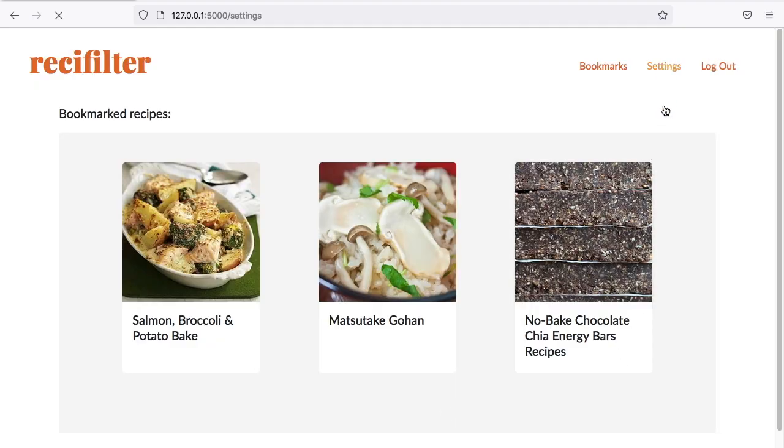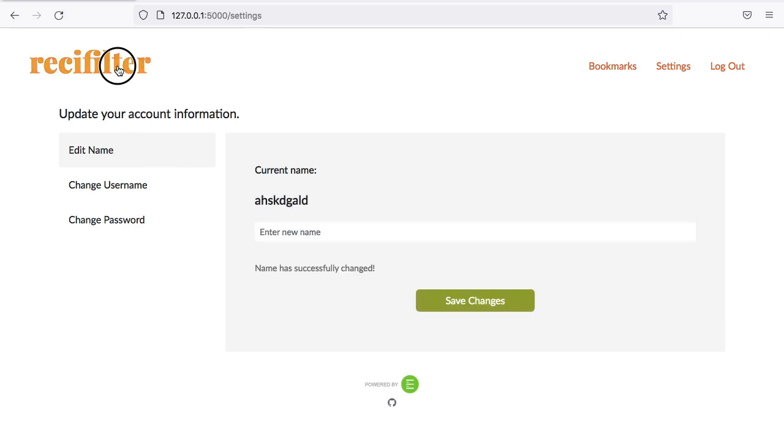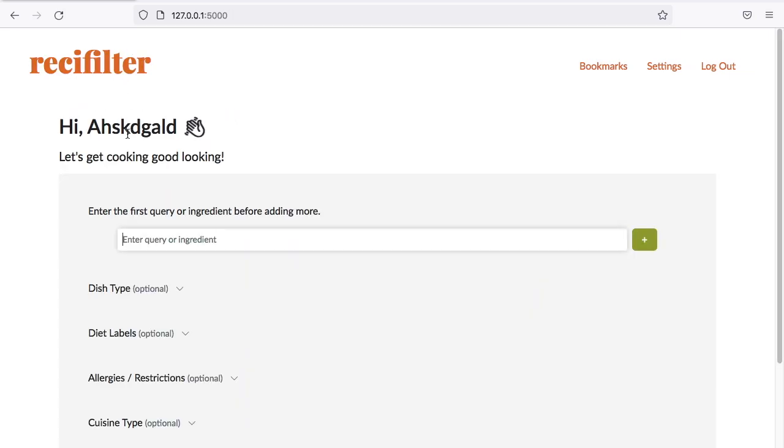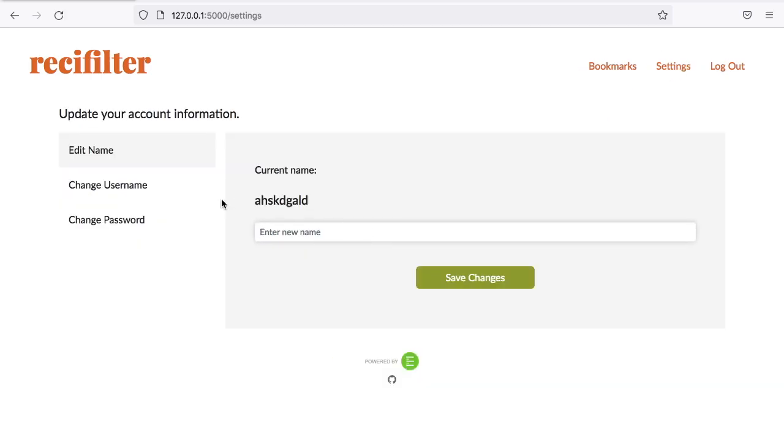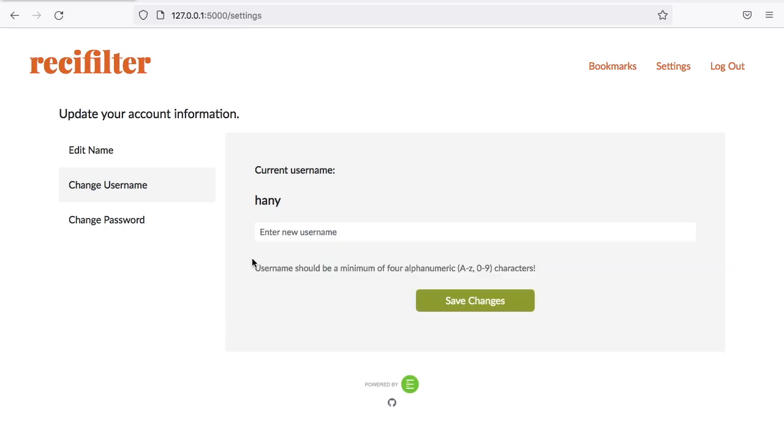Now, let's check out the settings page. Let's try to change my name to something else. Save it, and you can see the greetings here on the main page will change as well. Now, let's see if we can change my username to one letter. Yup, we can change to that, so let's just keep my current username for now.